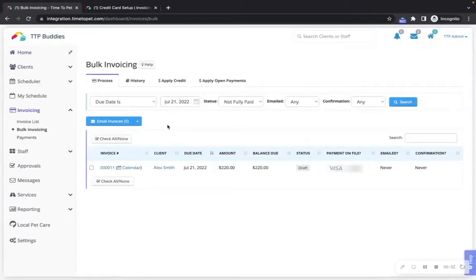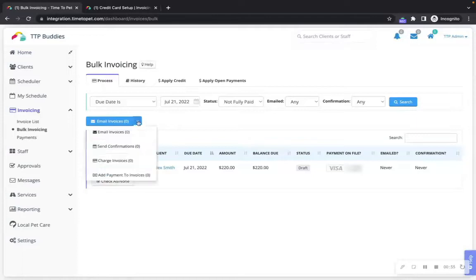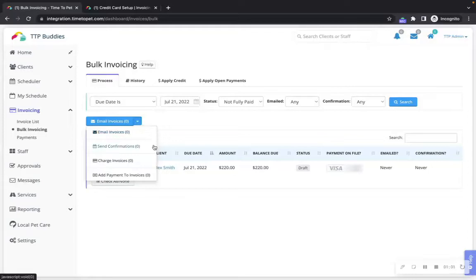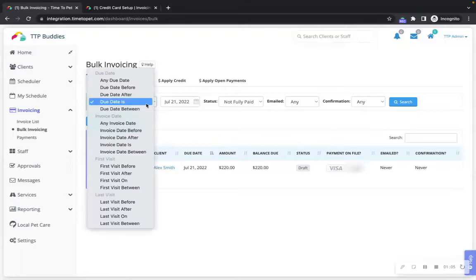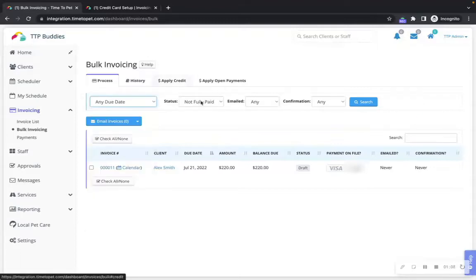Bulk invoicing allows you to generate a list of invoices to charge, add a manual payment to, send invoices for, or send schedule confirmation emails for. You can adjust the filters at the top of the page to pull up a list of invoices to process.